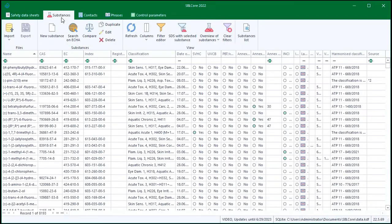This was a quick first look into the application. In subsequent videos, I'll go into detail about each individual SBL Core feature.